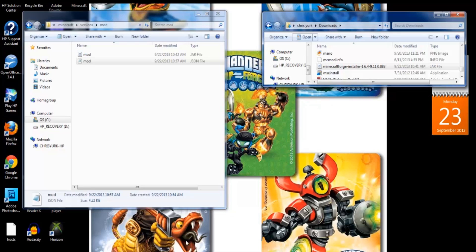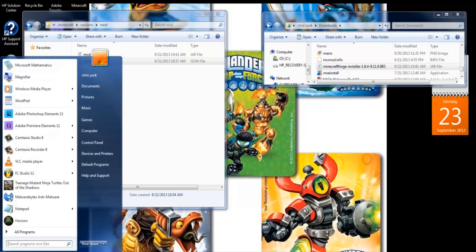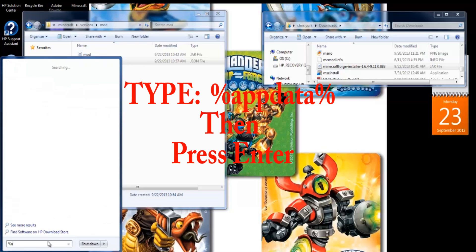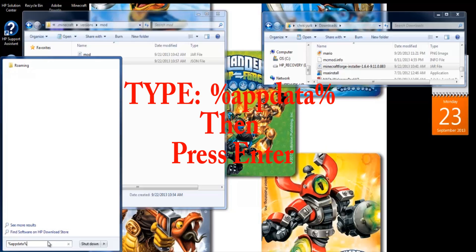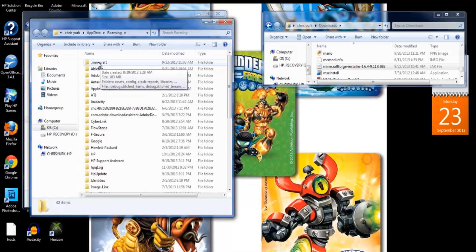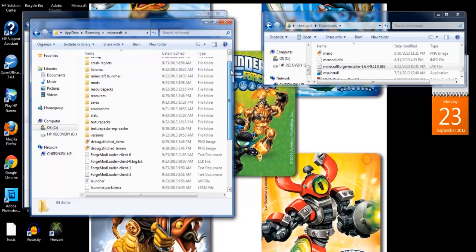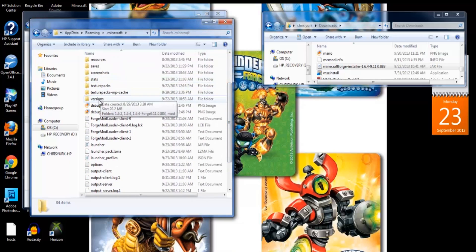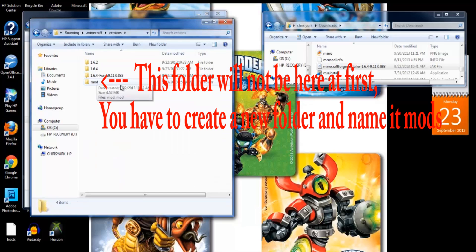That is going to put Minecraft Forge in your .minecraft folder. To get to your .minecraft folder, go to the bottom left-hand corner of your screen to the Windows Start button, go into the search bar, and type %appdata%. That's going to bring up your Roaming folder. Hit Enter, then double-click the .minecraft folder. Click on Versions and in there it will show your Forge version.